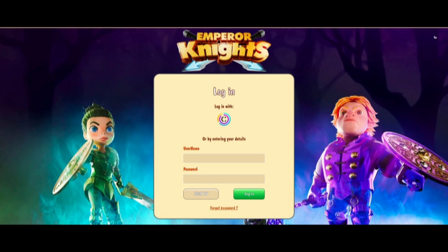Let me repeat that. Click on the Crowd1 logo. Do not enter your details below. Because if you sign up with the form below, you will lose all your team members — all of them that you have worked so hard since 2019 to build.